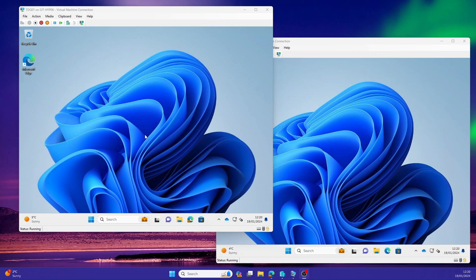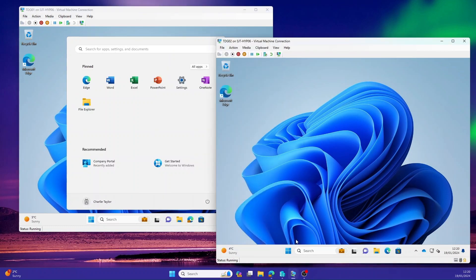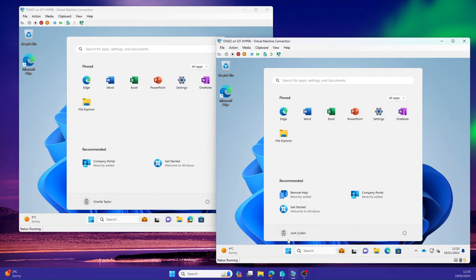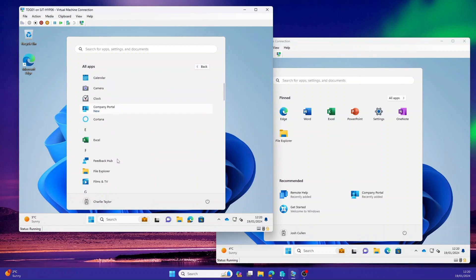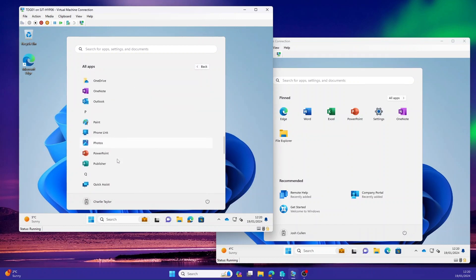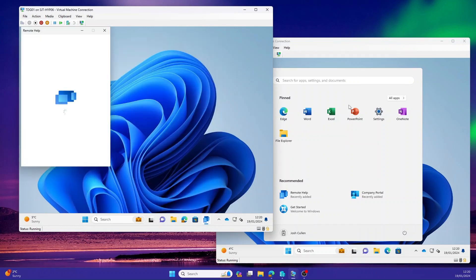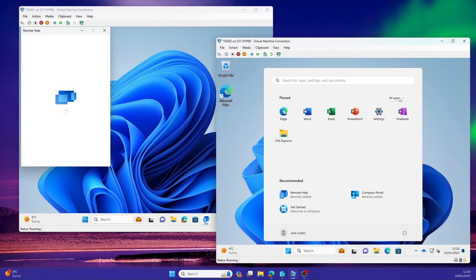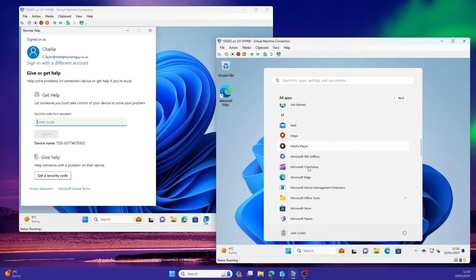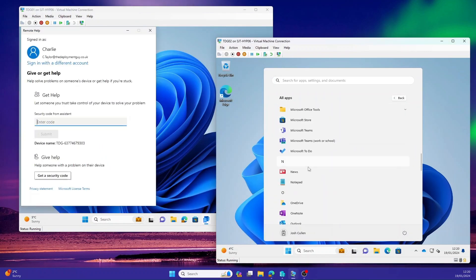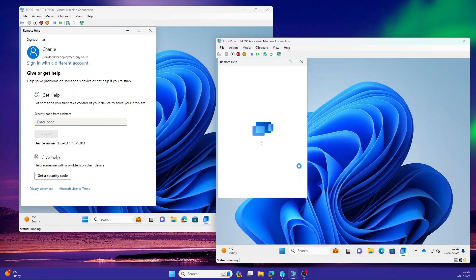Now that everything's set up, I'm going to try and demonstrate this the best I can using two virtual machines side by side. The machine on the left has got Charlie Taylor logged in, who if you remember we added to the help desk group. The machine on the right has got Josh Cullen logged in, who is a member of the staff group. On the help desk machine, I'm going to go into the start menu and launch remote help. I'm going to do the same on the staff machine.